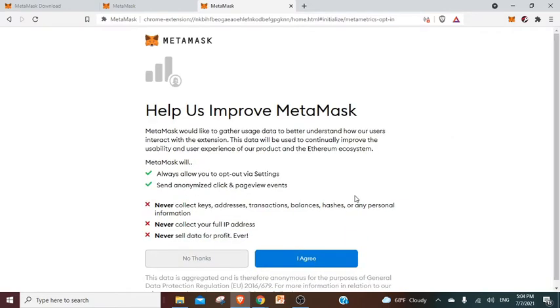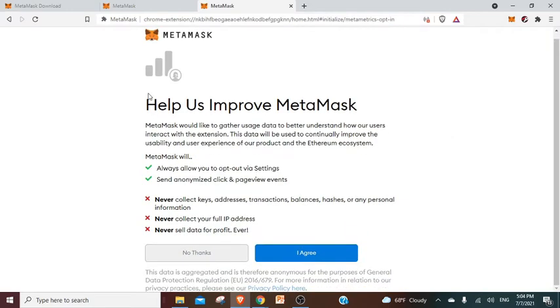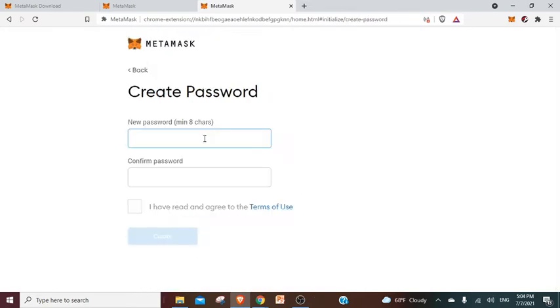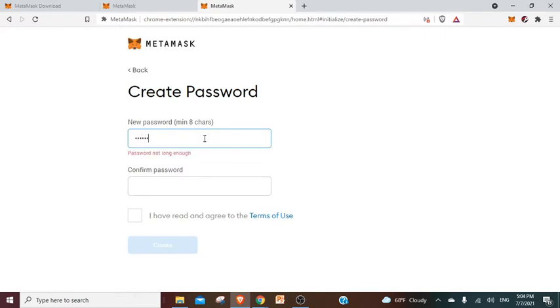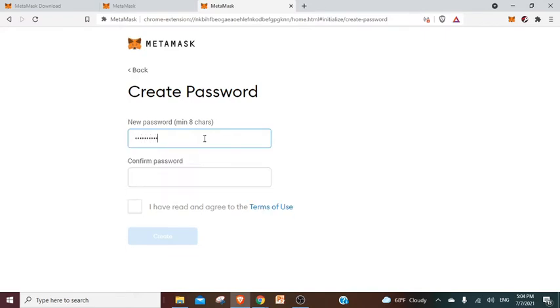They're asking if you want to opt into some MetaMask settings. If you want to go full anonymous, you can always say no thanks. I never like to agree to these things. Make a password, so I'm making one right now.